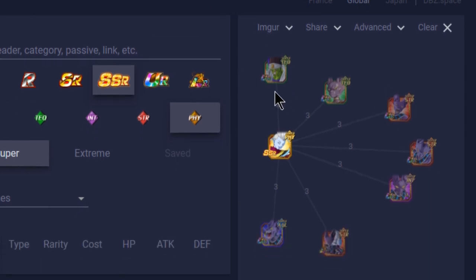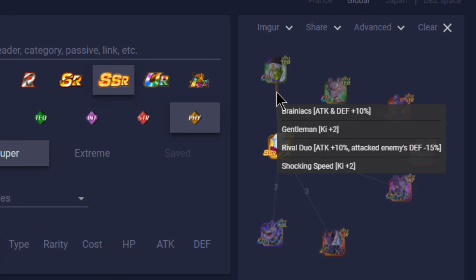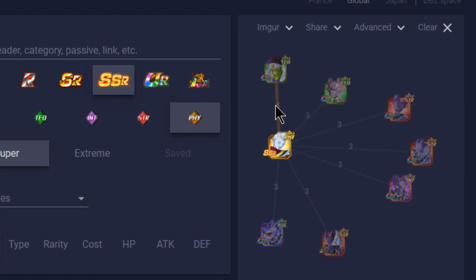Four link skills over here. He has Brainiacs, Gentleman, Rival Duo, and Shocking Speed. Not that bad. That would be a 20% attack buff, a 10% defense buff, four Ki, and enemy attack to enemies defense minus 15%. Not bad.